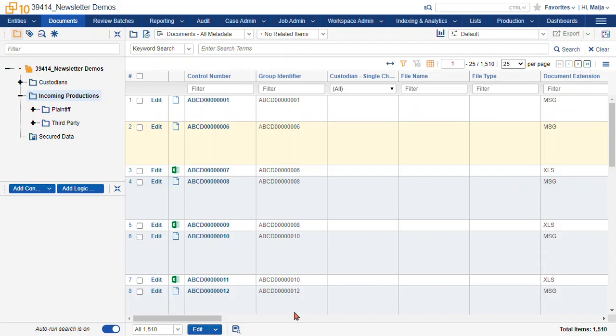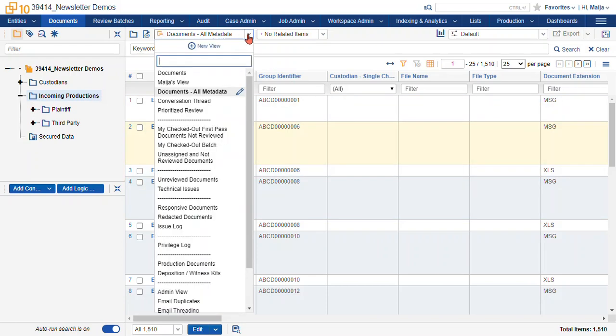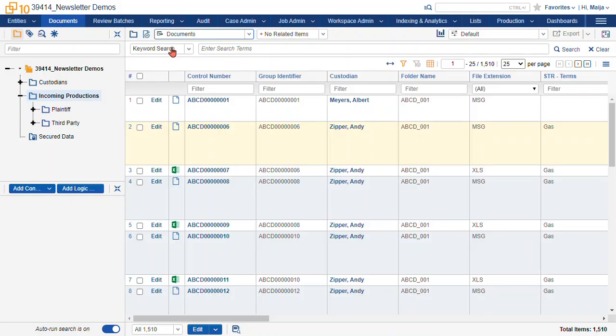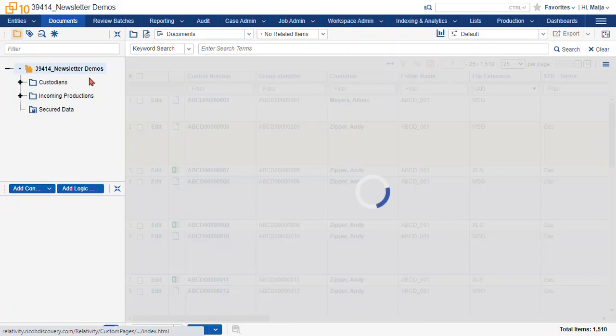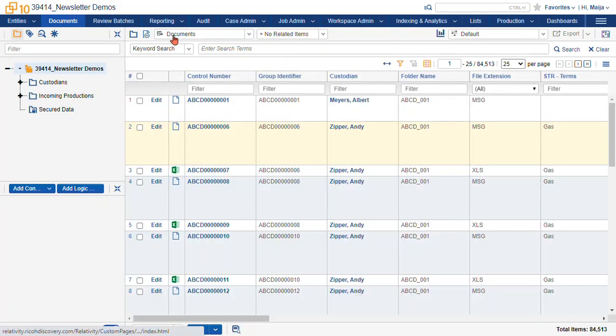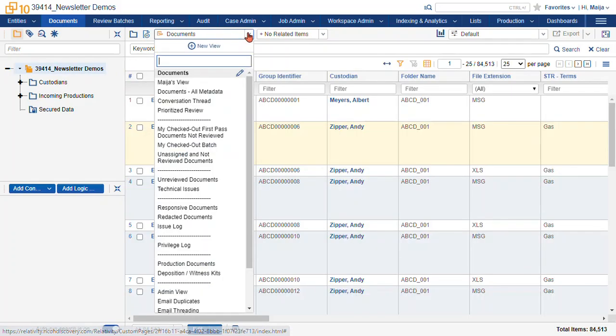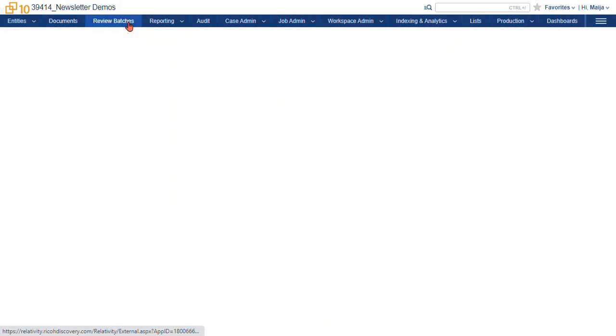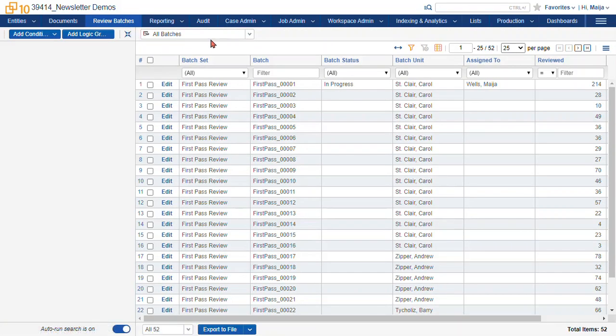Views in Relativity control your document list for many different items in the database. The most common ones you'll interact with are in the documents view, which is what you're going to be dropped into when you first log into a database. It's going to be your default view. You're also going to see views, for instance, in your batches.